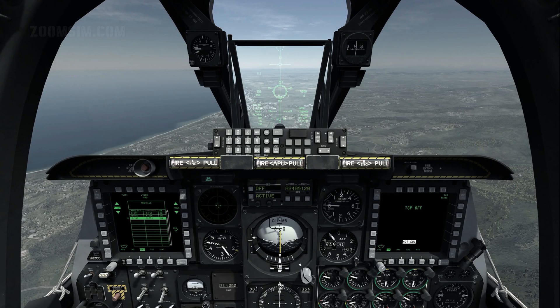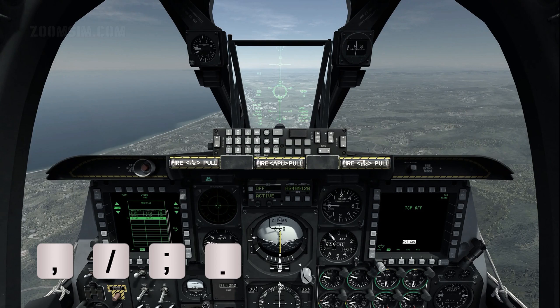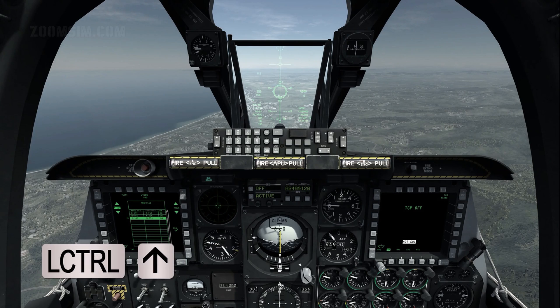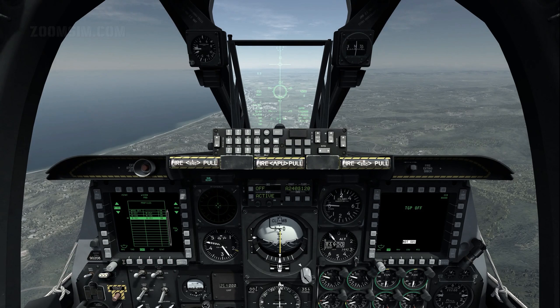The target can also be designated with the tactical awareness display, or TAD, and a targeting pod, or TGP. With the HUD as SOI, slew the TDC with the slew control and designate the desired position with target management switch, or TMS, up long. The TDC will ground stabilise on that point if it can compute a position.